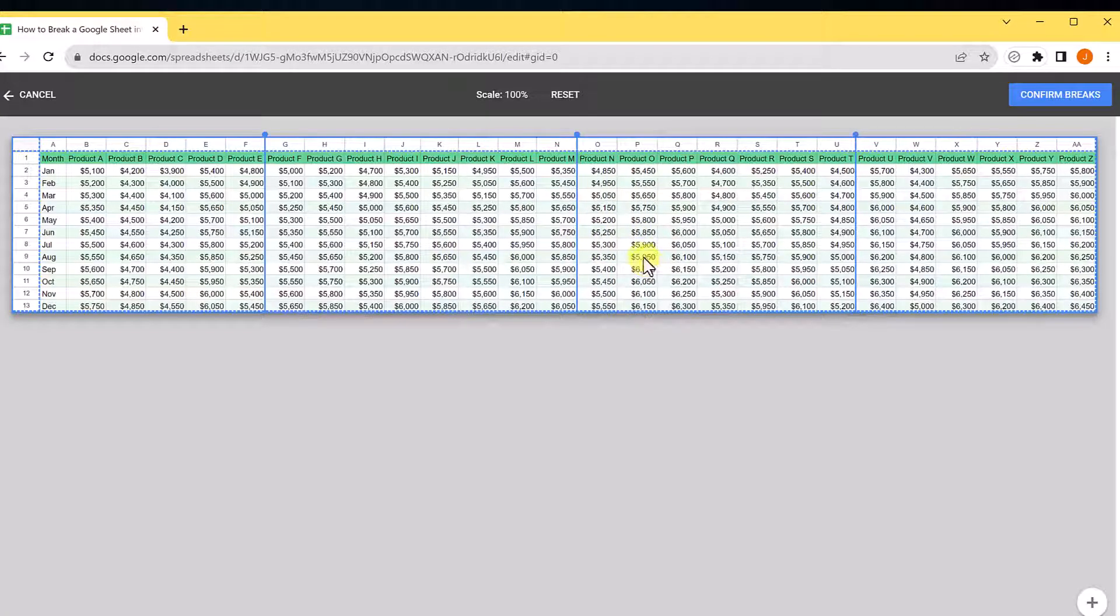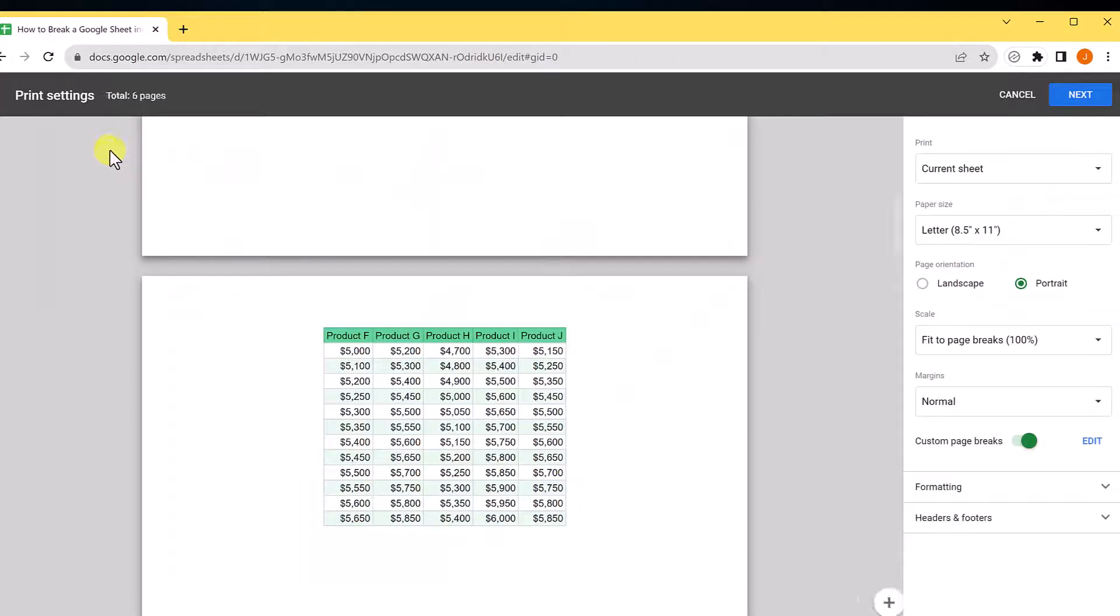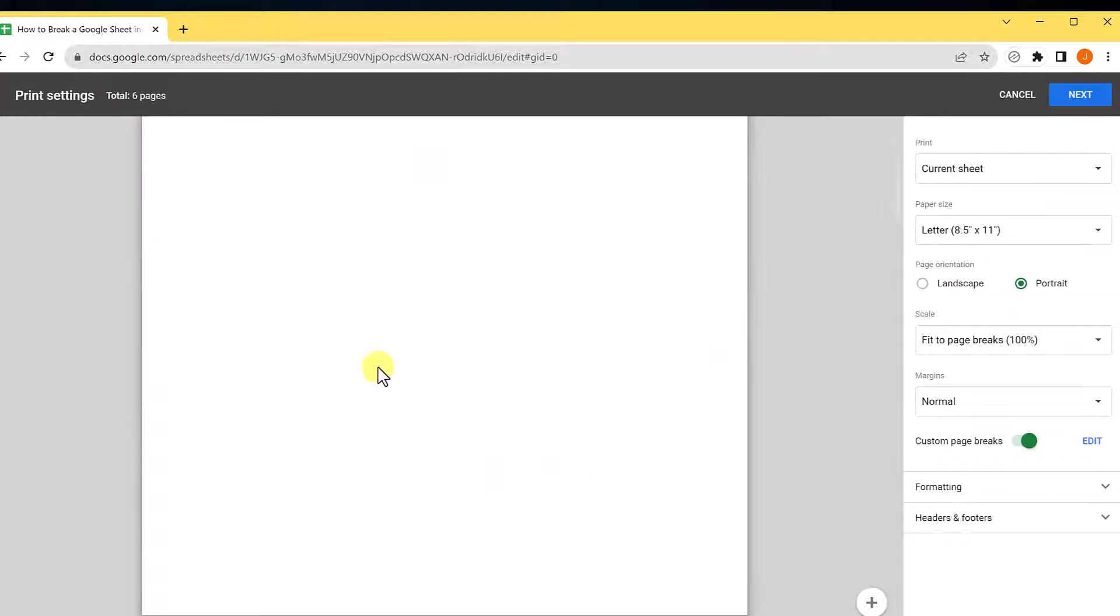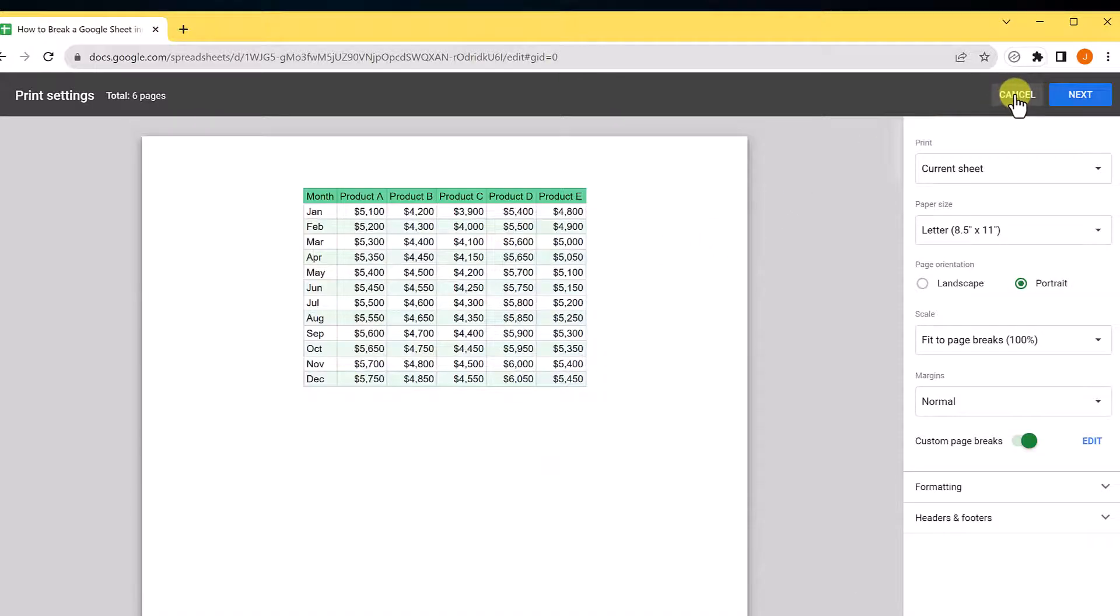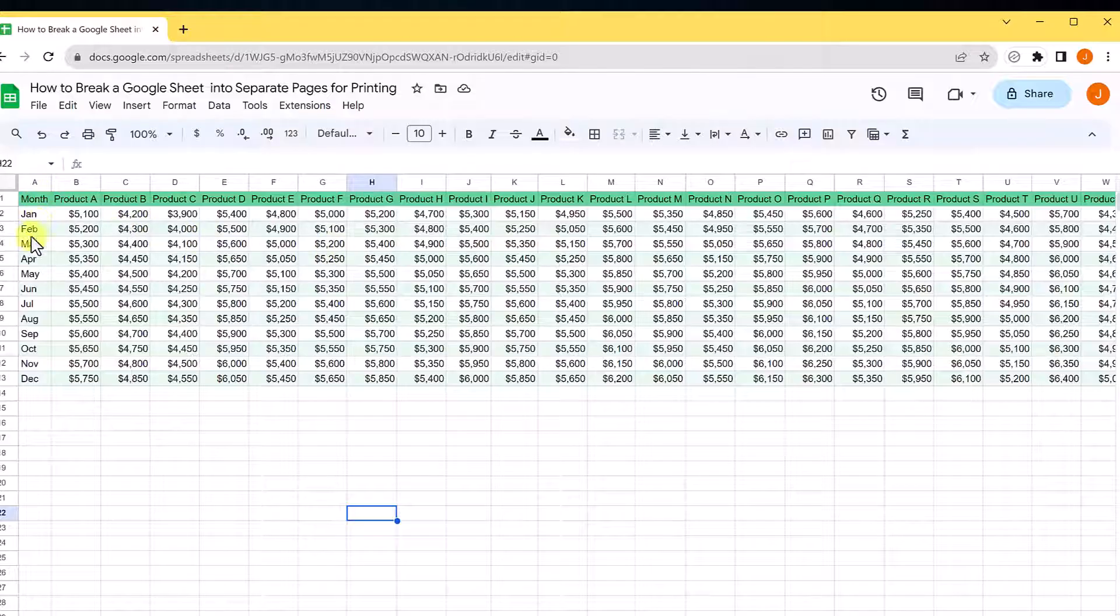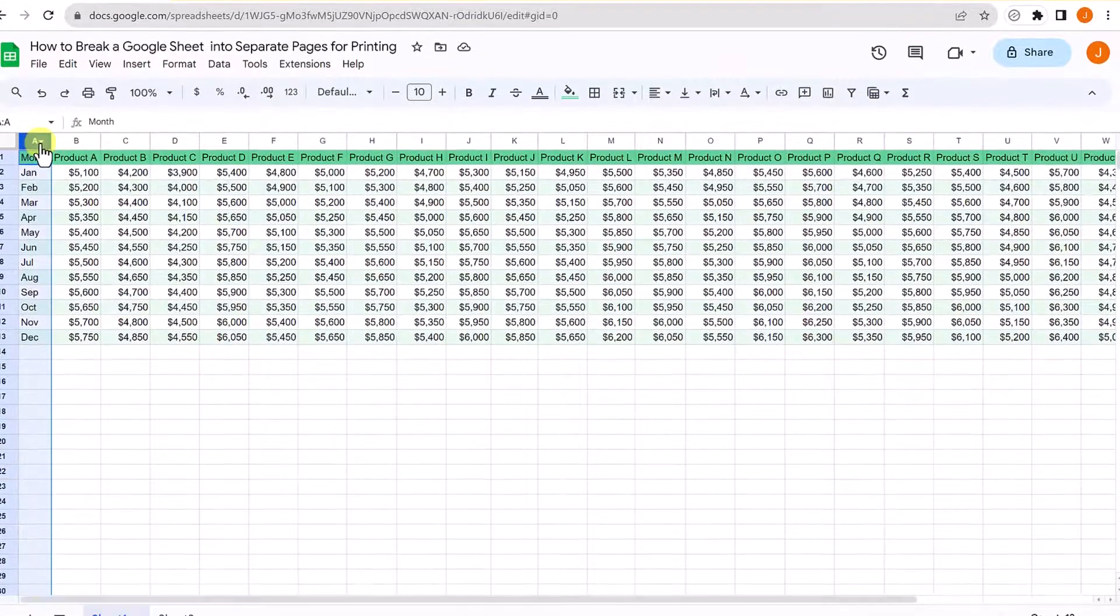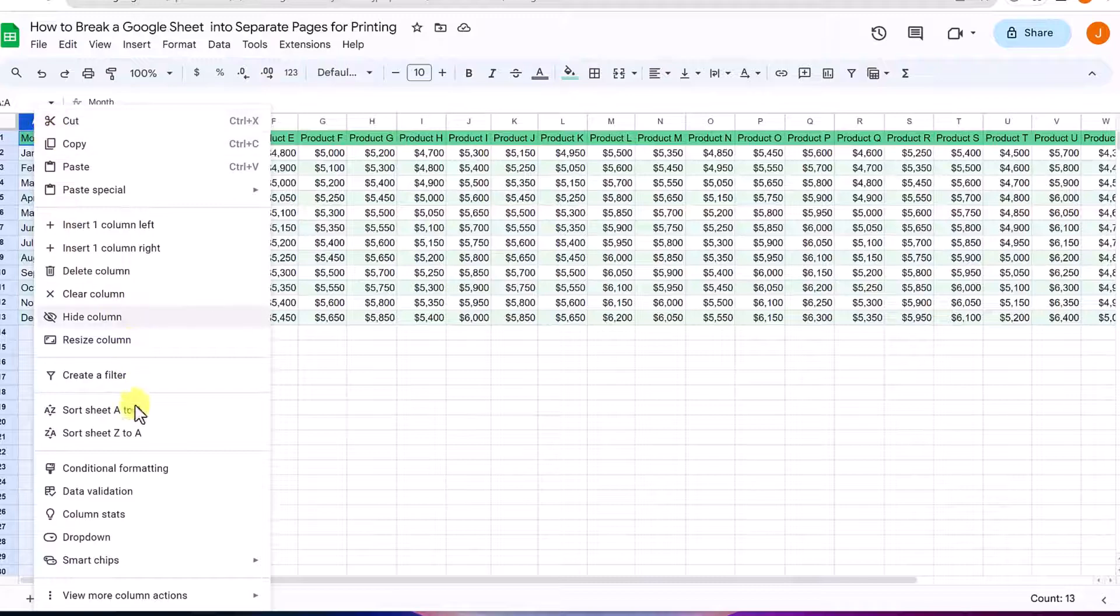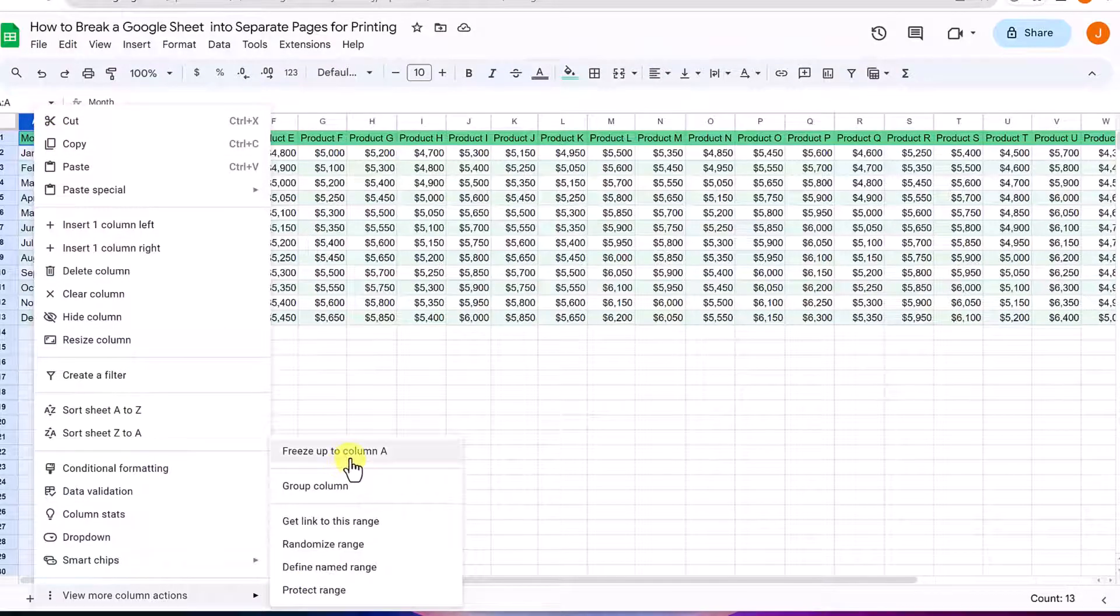The other thing I want to show you is that this didn't have the months on every page, and that can make it hard to read. I'm going to hit cancel and freeze the first row. I want to see the months on every page, so I'll drop down and freeze column A.